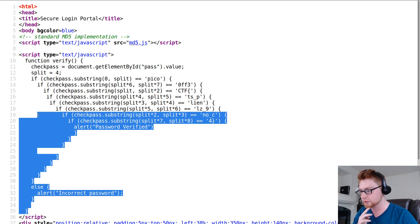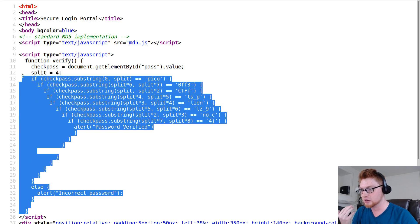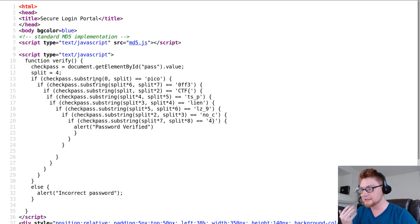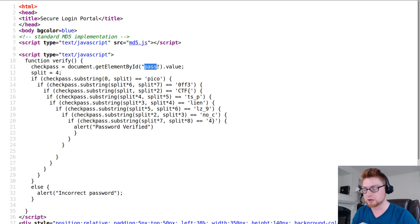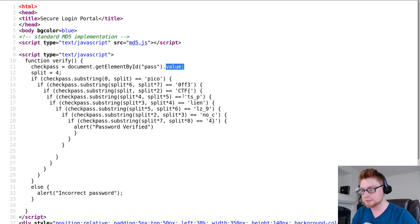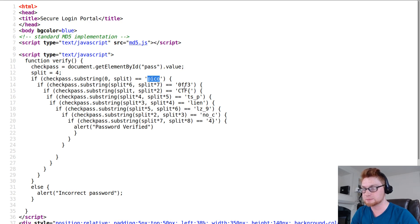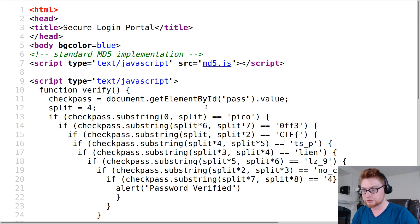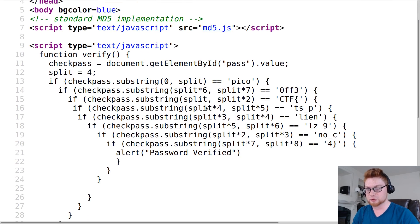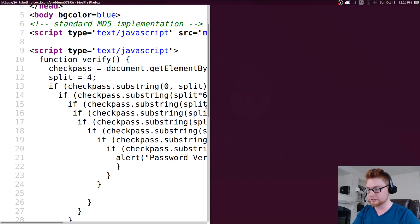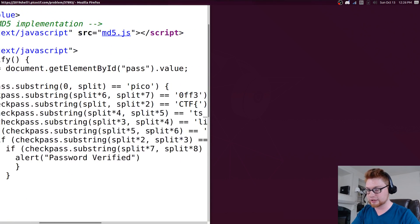To determine whether or not the input that we pass in with that pass kind of input box, its value can be kind of segmented into different sections that would essentially build out the flag. I can see pico ctf etc, etc. I'm just going to do some simple deductive reasoning honestly and we'll try and carve out what that flag might be for us.